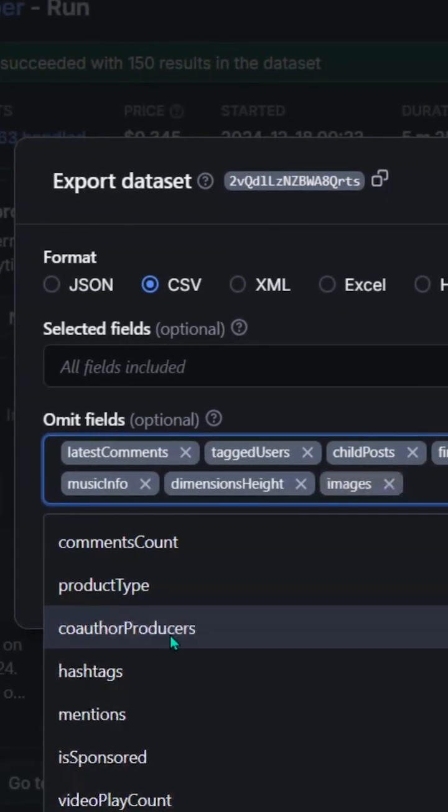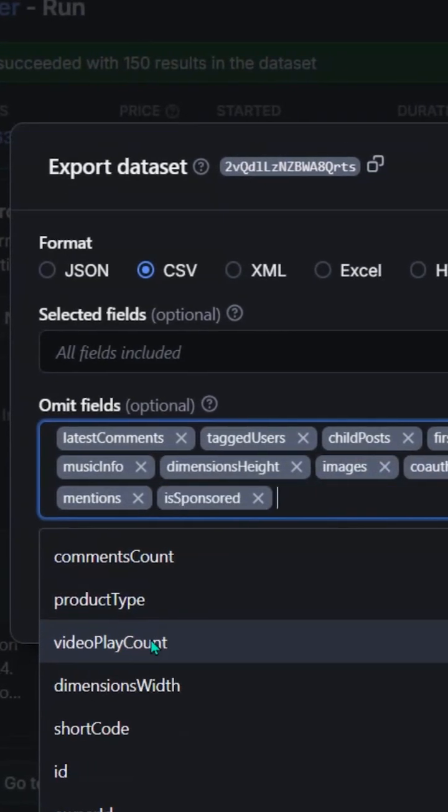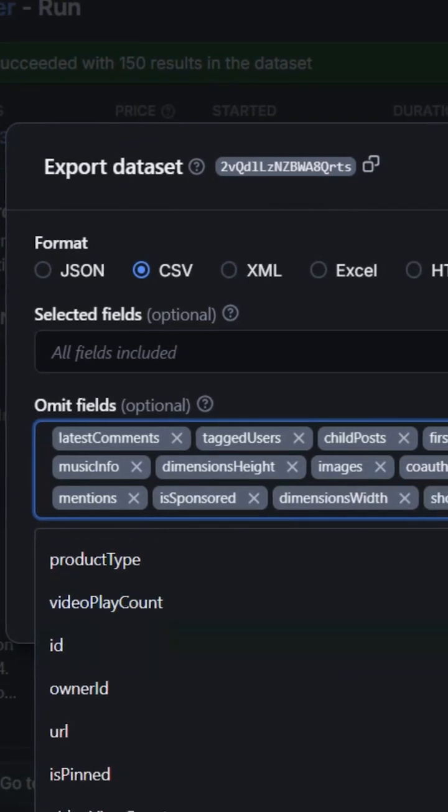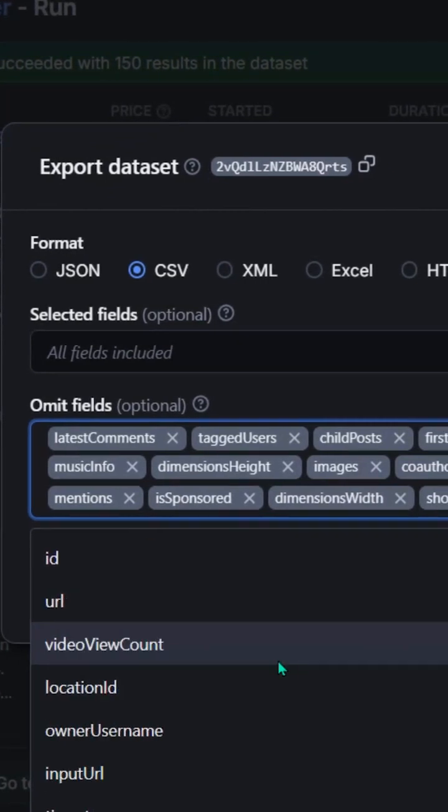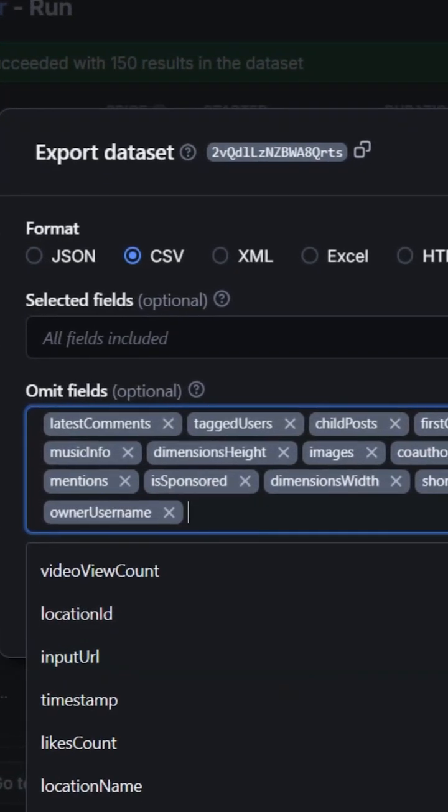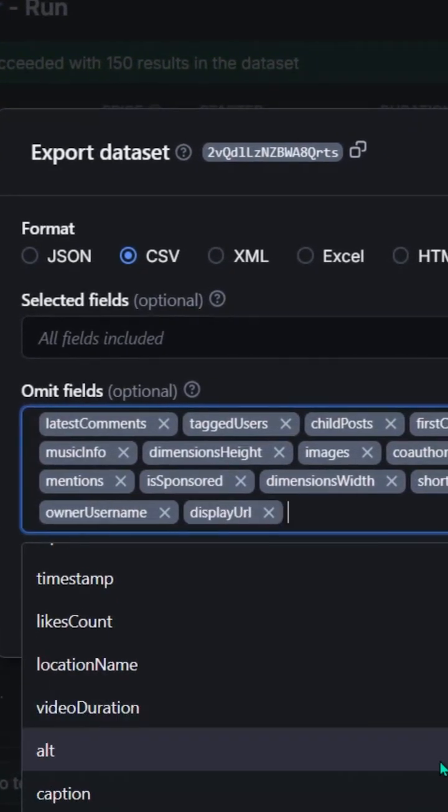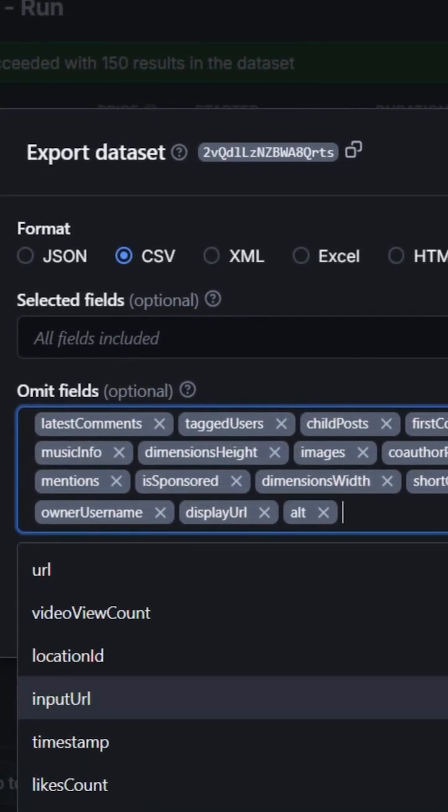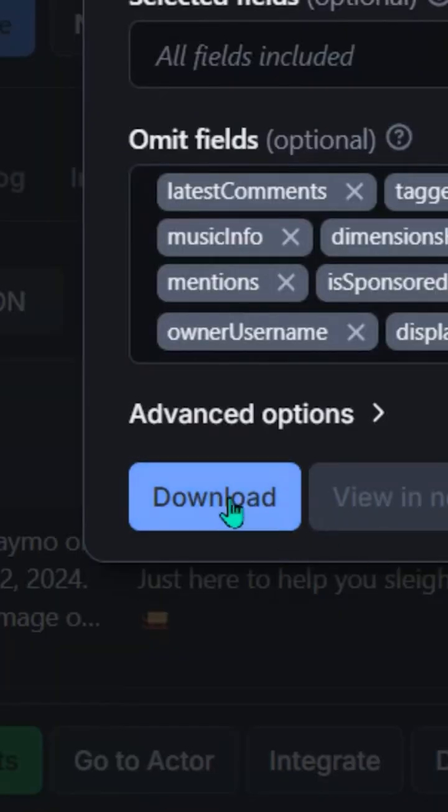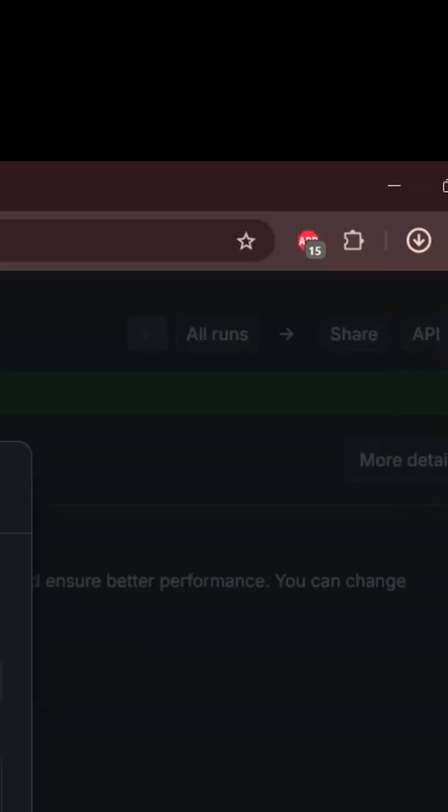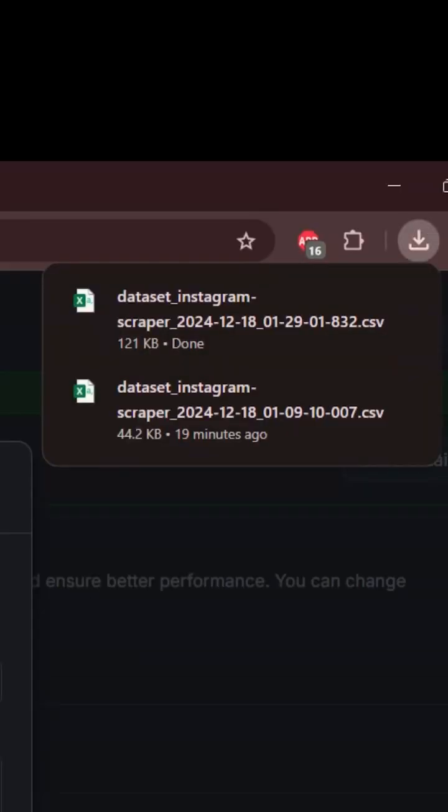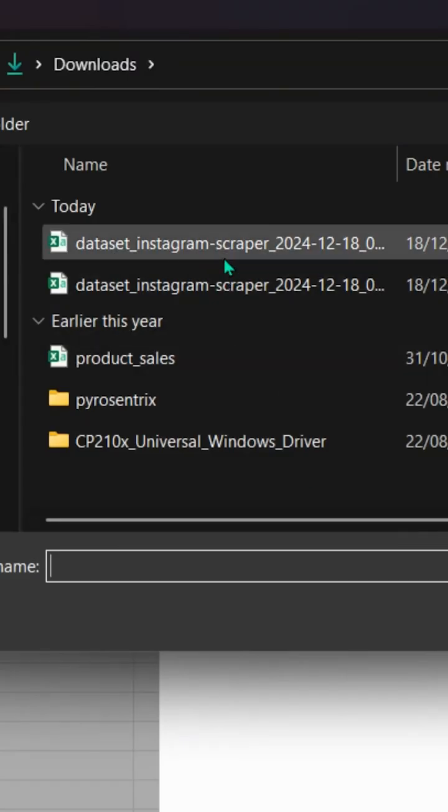Before you download, let's trim that fat, way too many fields. Keep the essentials that you need, that text caption, that date, and engagement metrics. And once you've cleaned that up, hit download and you are golden.